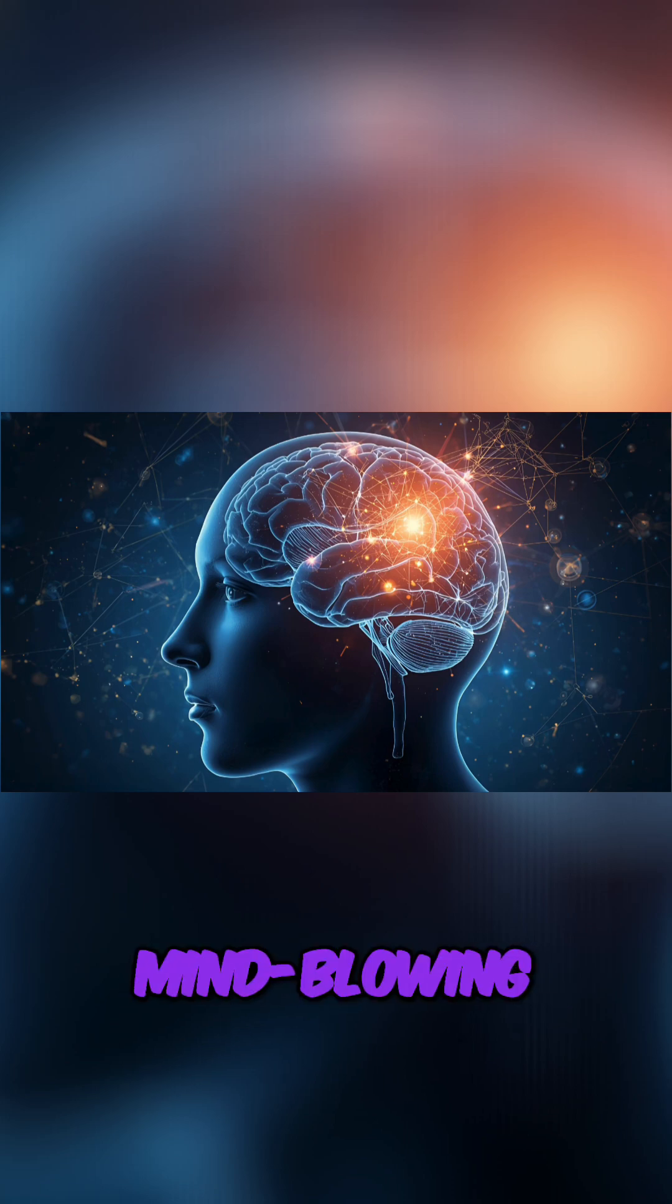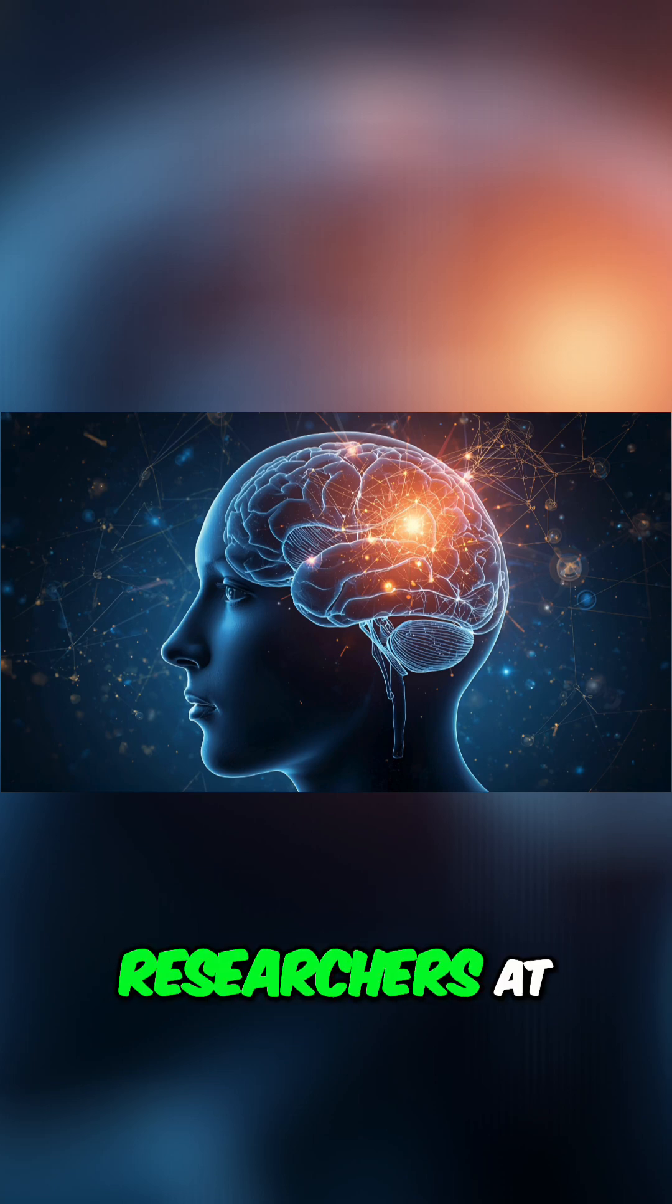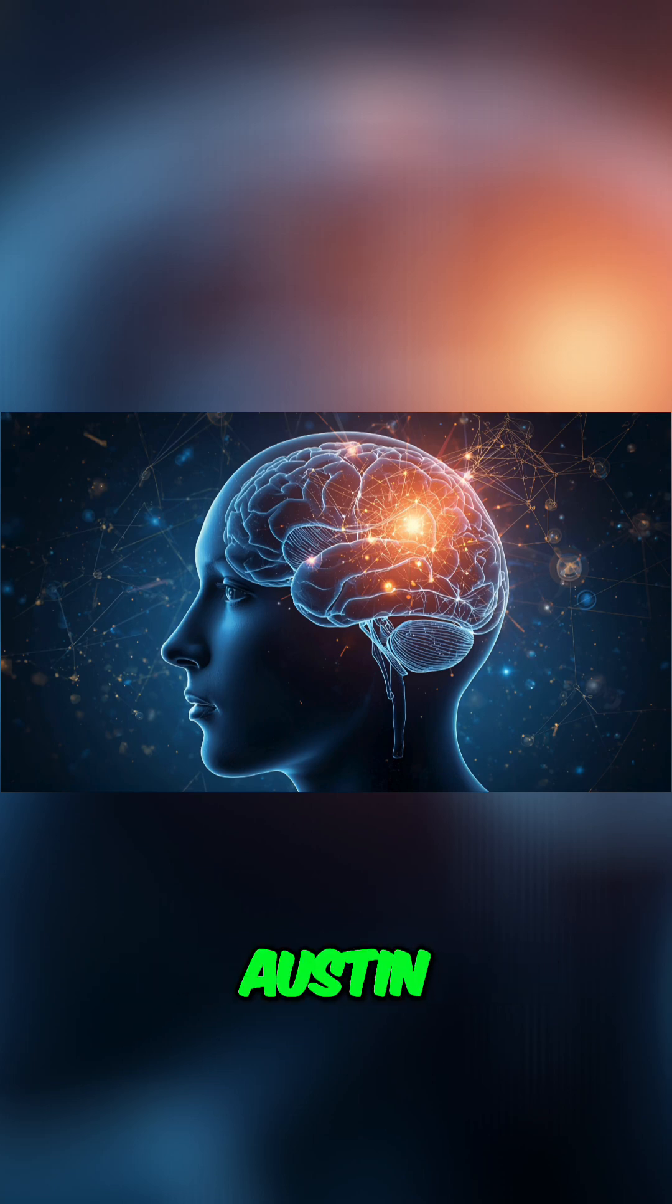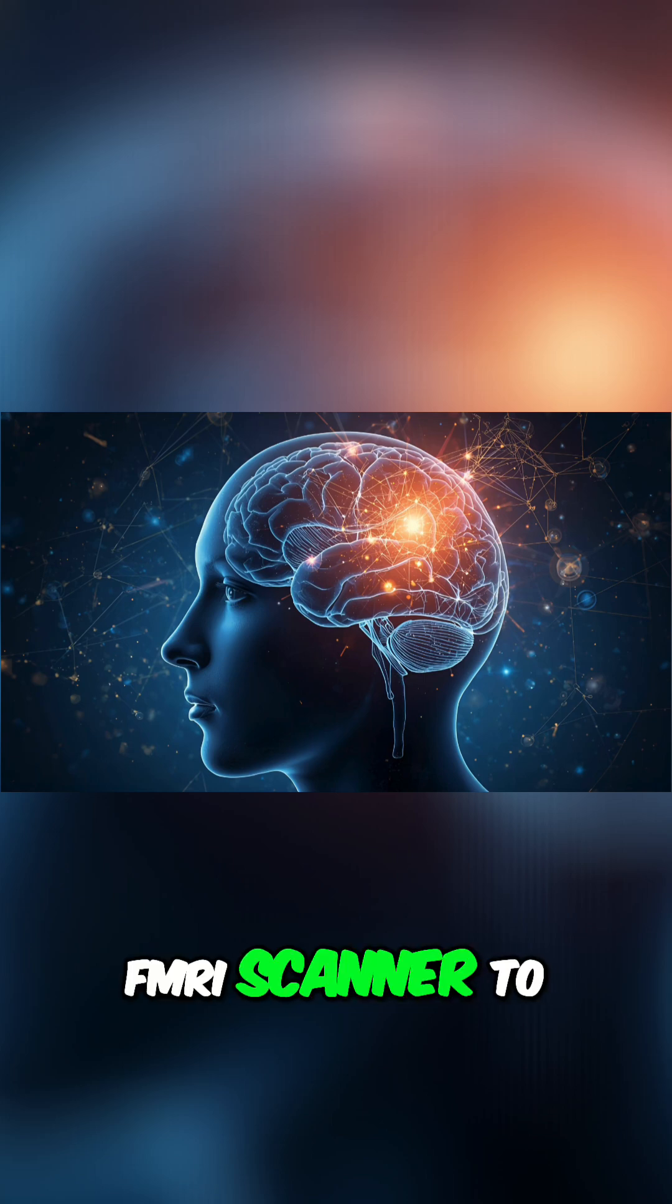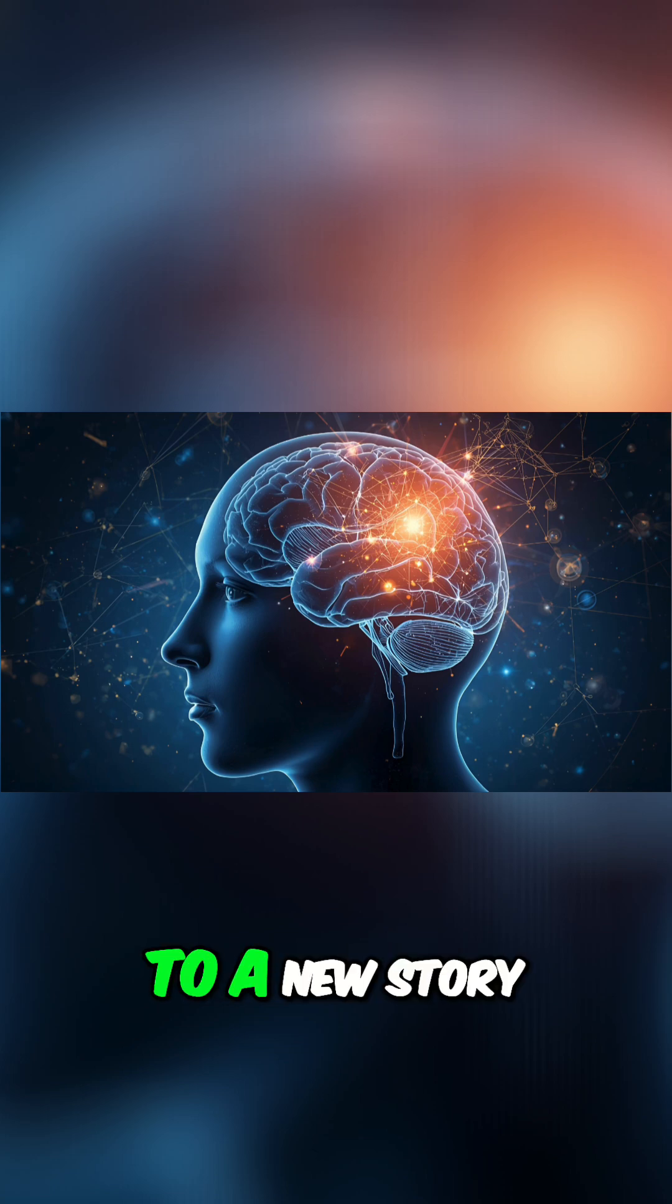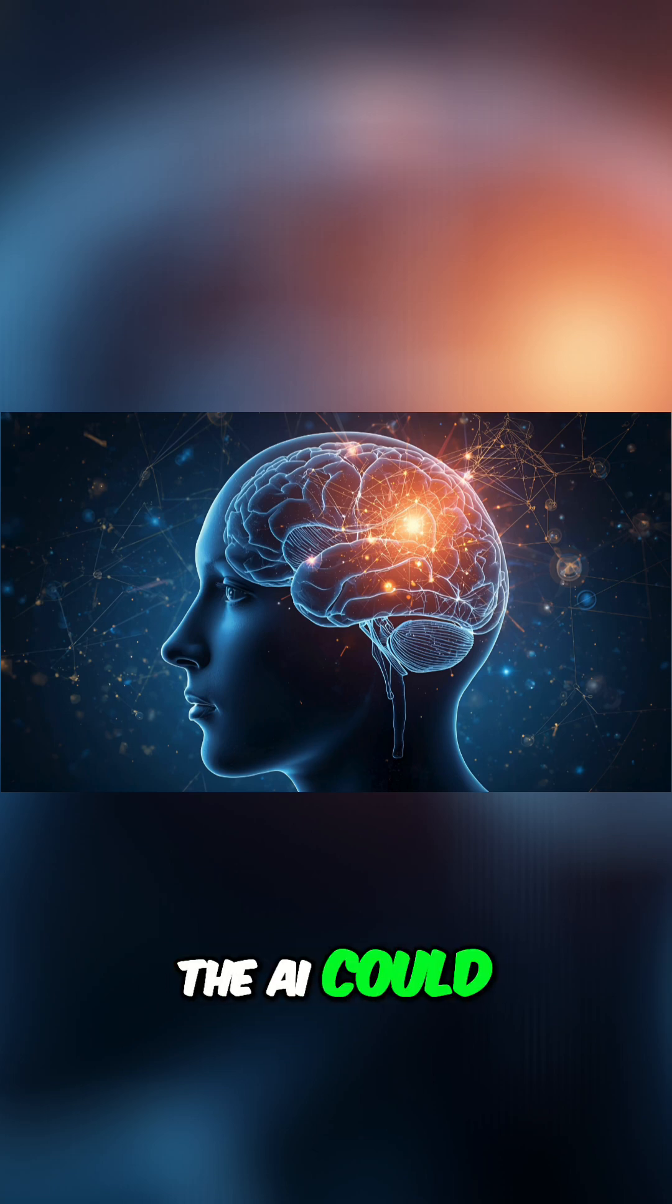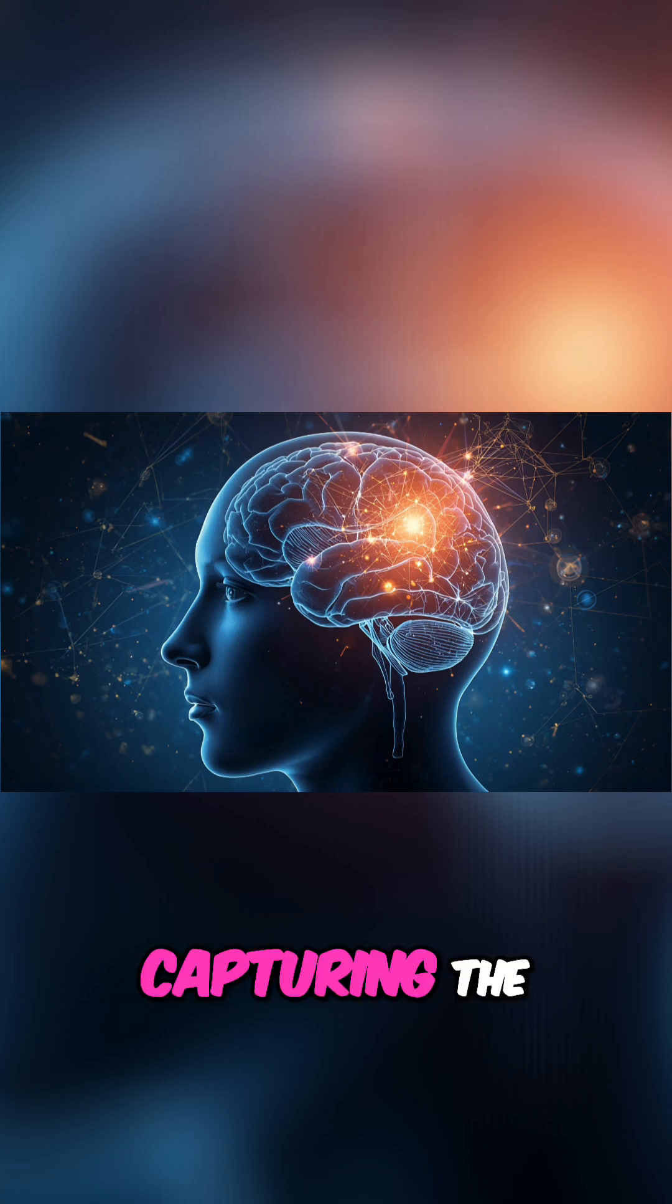One of the most mind-blowing breakthroughs came from researchers at the University of Texas at Austin, who used a non-invasive FMRI scanner to decode the gist of what people were thinking. Later, when a participant listened to a new story or even just imagined telling one, the AI could generate text from the brain scan alone, capturing the essence of their thoughts.